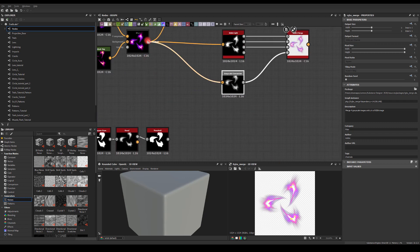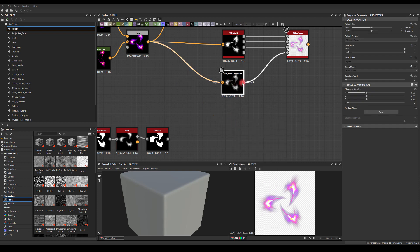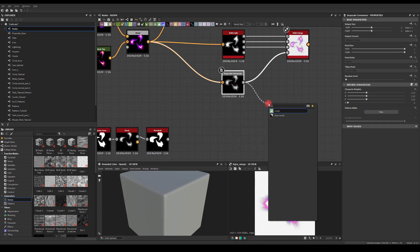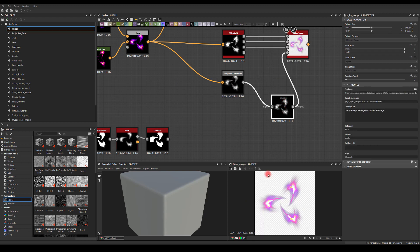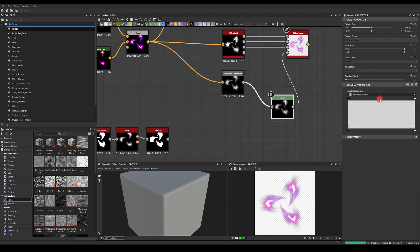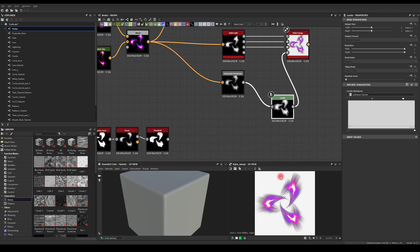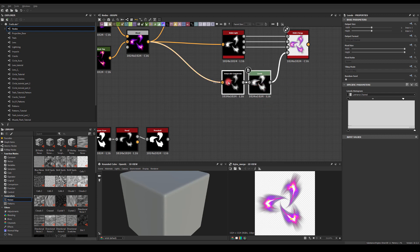Usually I like to have a bit more data in my alpha. What you could do is grab your grayscale conversion and just run it through a Levels node. You can manipulate the levels here — for example, you can get a bit more data in your texture. You're still going to get this black outline but you'll have finer control over what you want your alpha to look like.